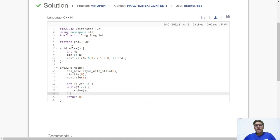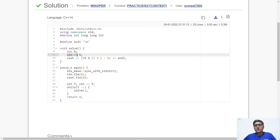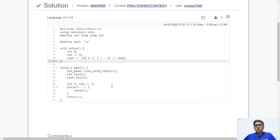So first of all we will take the input and then we will go to the solve function. In this we will take the input n, and if the value of n is odd then we will print 1, else we will print 0. So guys this is pretty much the whole code. Try to code it yourself and if you face an issue then come back and see it again.